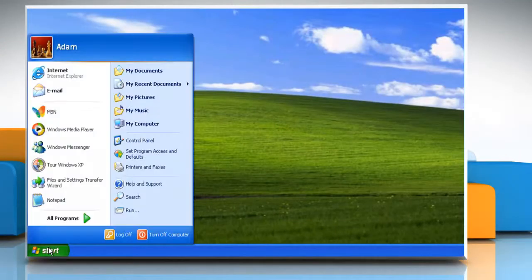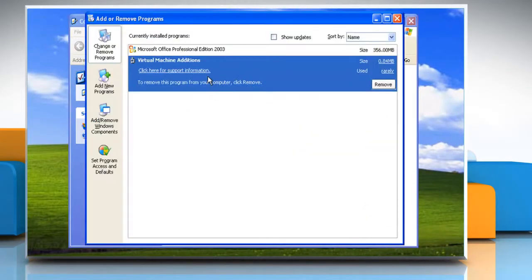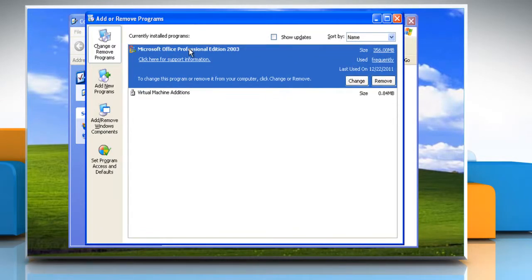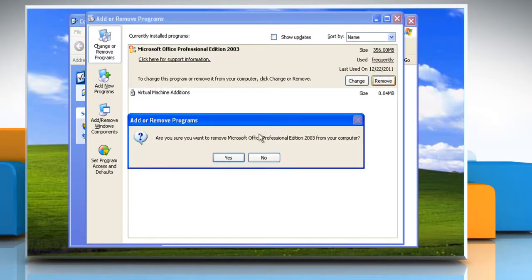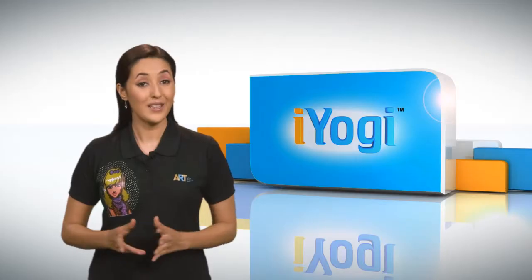Click Start and then select Control Panel. Double click Add or Remove Programs. Select Microsoft Office Professional Edition 2003 from the list and then click Remove. Click Yes on the confirmation dialog box.